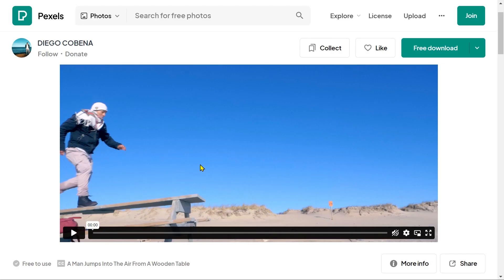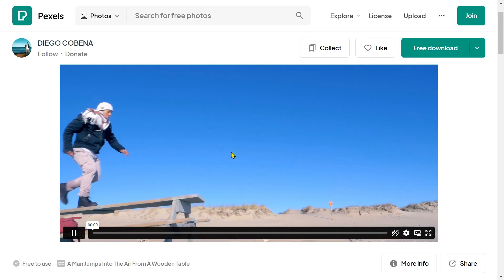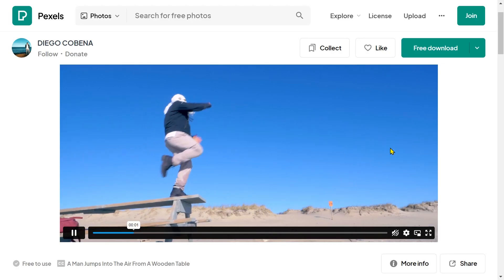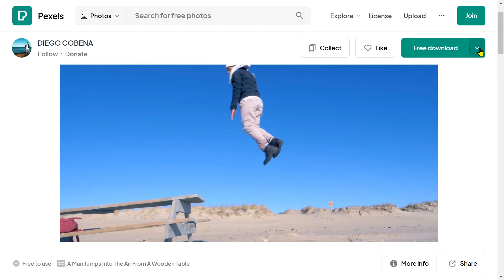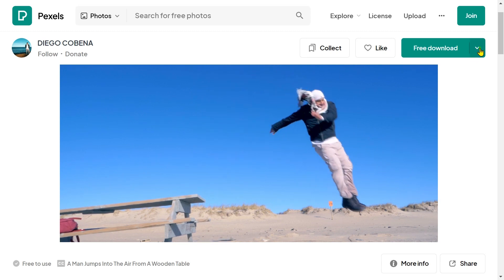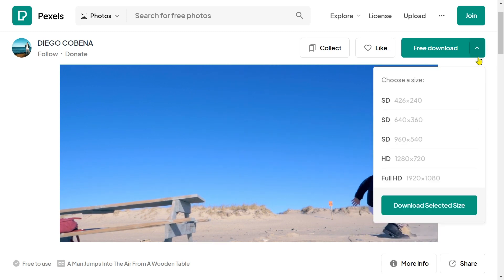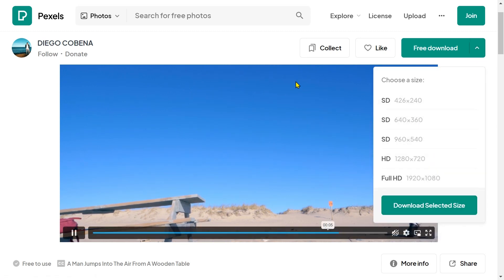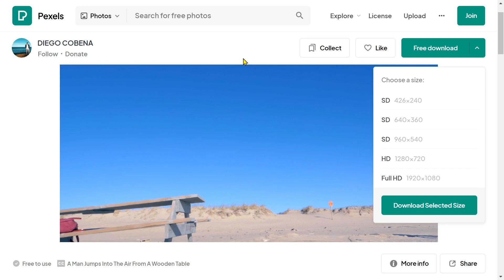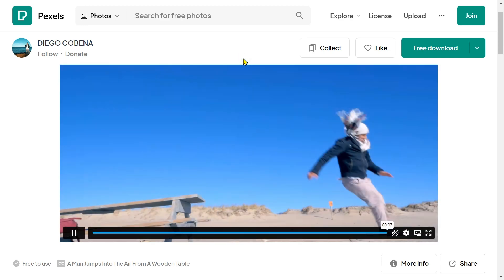Before I start, I'd like to point out — in case you want to try this effect yourself — you can grab the clip I use for free from Pexels. If you use your own video, make sure to use a tripod.